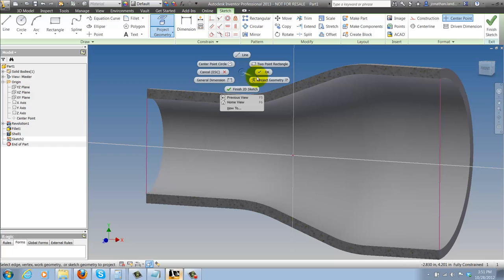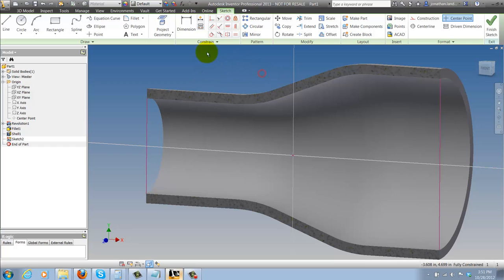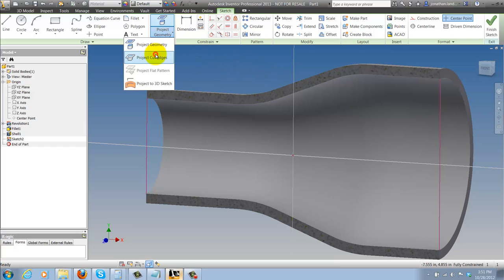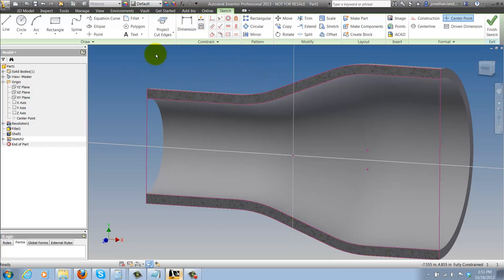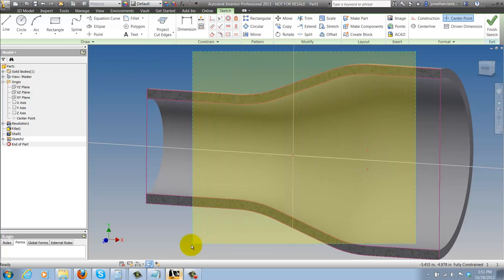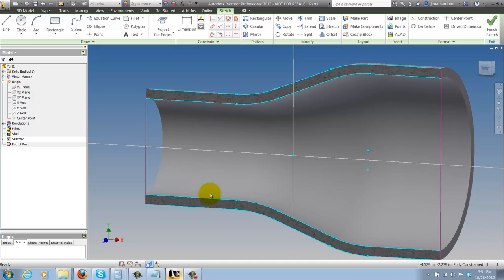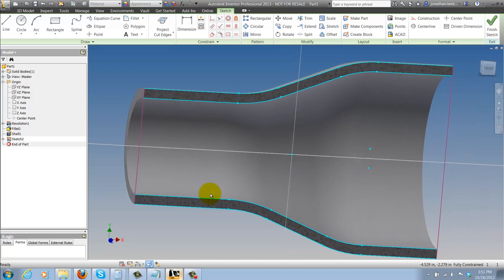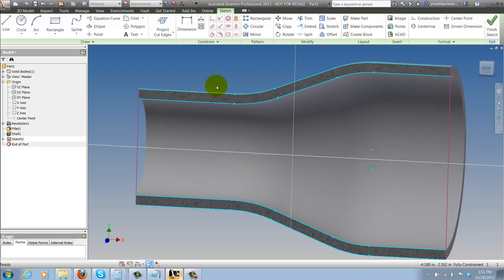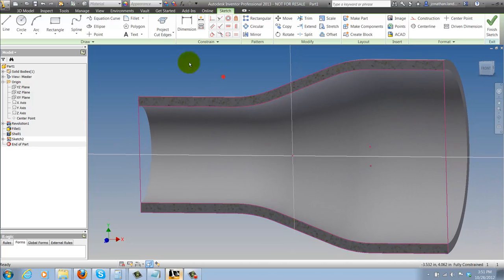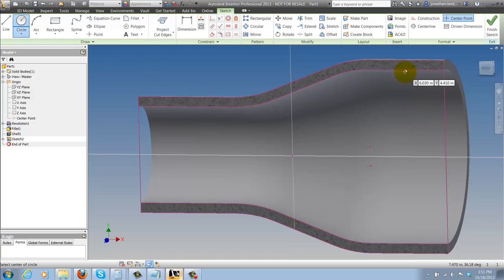I also have project cut edges which is really handy with slice graphics. When I choose that, Inventor will project any of the edges that have been cut by the slice graphics that I've used. Remember this is a virtual cut. I'm not cutting anything but Inventor can still use those virtually cut edges.